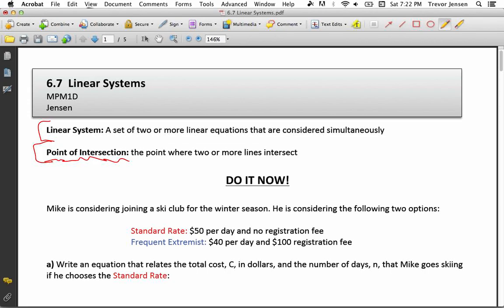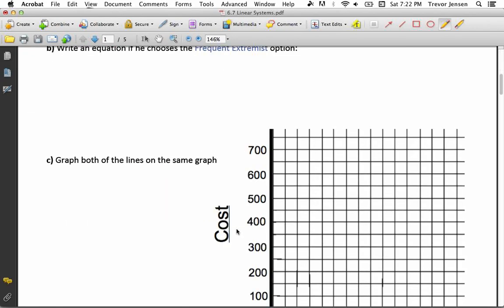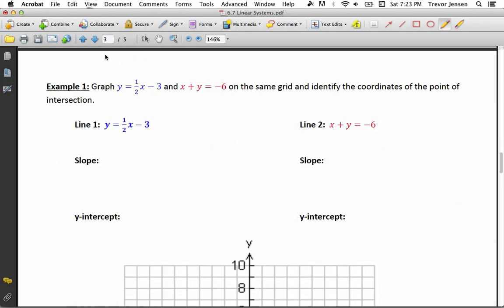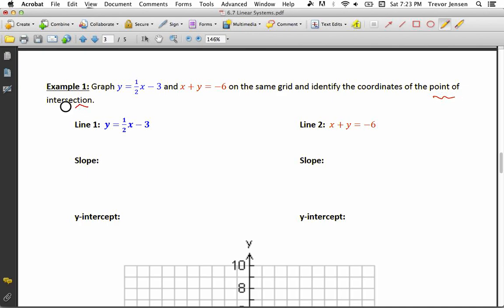For the sake of time we'll skip the do-it-now question, but I recommend going to jensenmath.ca, downloading the lesson, and trying it out. It'll give you a good idea of an application-type question you can do with linear systems. In Example 1, I ask you to graph two lines on the same grid — that is a linear system — and then find their point of intersection.